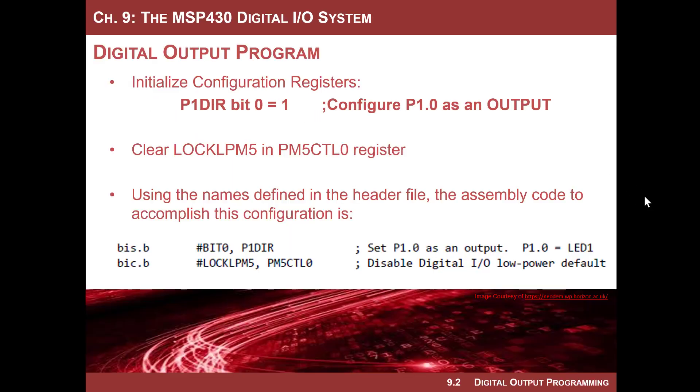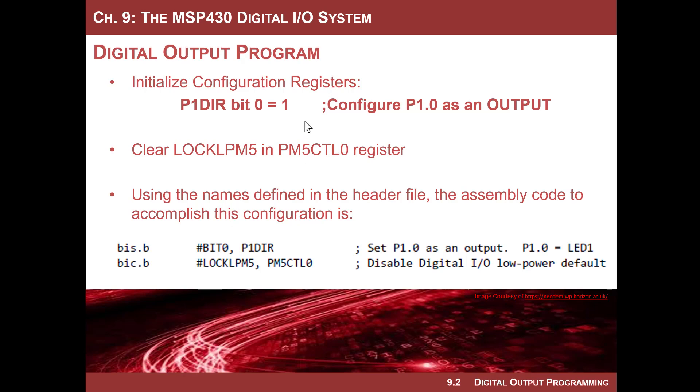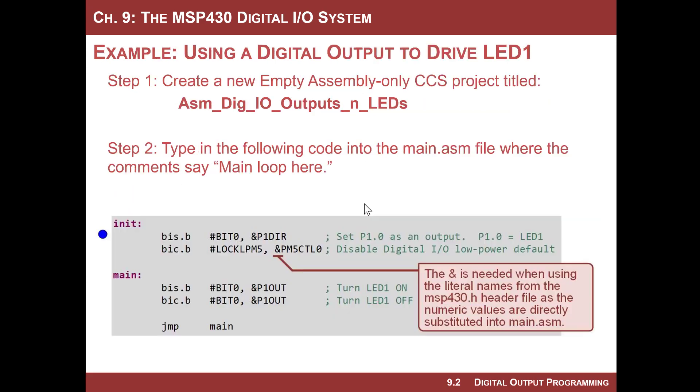So we're going to go back to blinking LED1, and we'll actually do it without a delay. We'll just kind of step through. The reason I want to do it this way is to really look at the registers within the debugger and see what's going on. Here's what we got to do. The steps are: initialize configuration registers, then take it out of low power mode. Then within our main program, we can actually turn it on and turn it off.